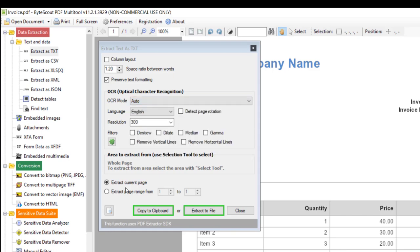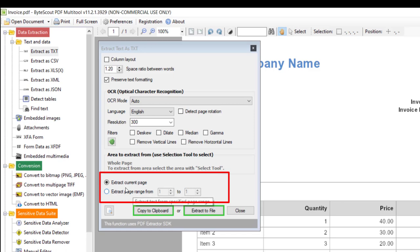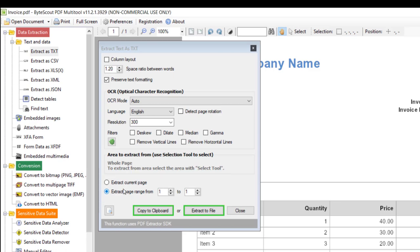And then if your PDF contains more than one pages and you want to read or extract only limited number of pages, then you need to give page range over here. But in our case let's use the first option.